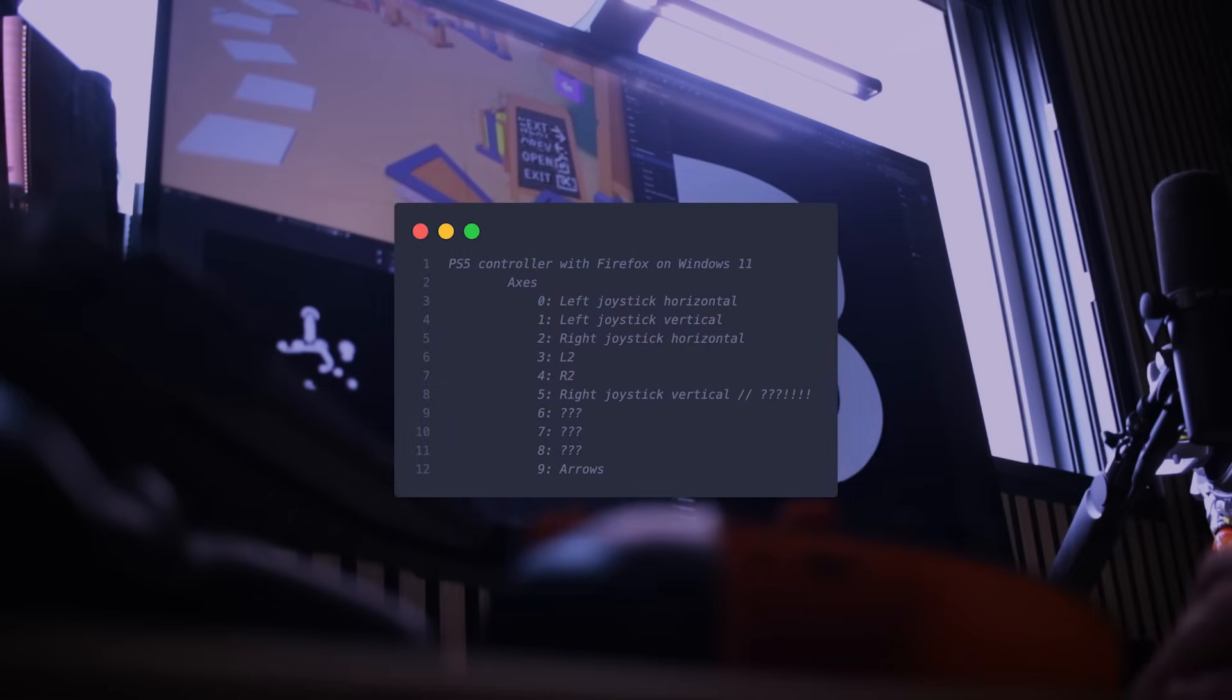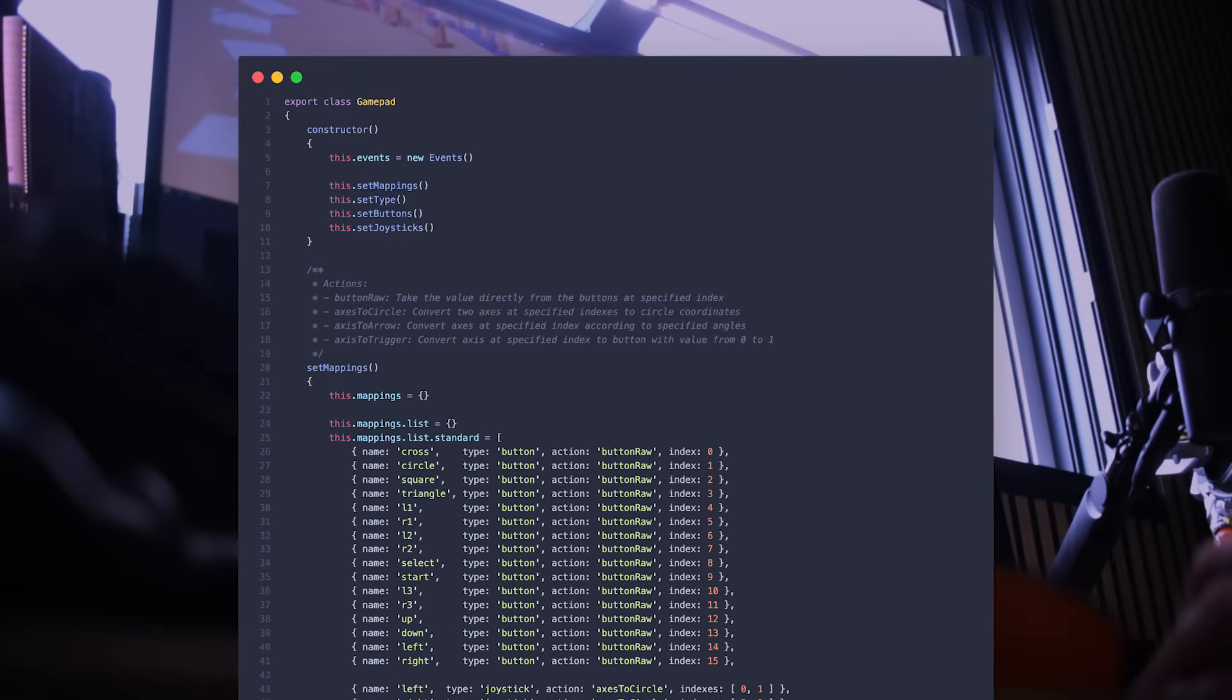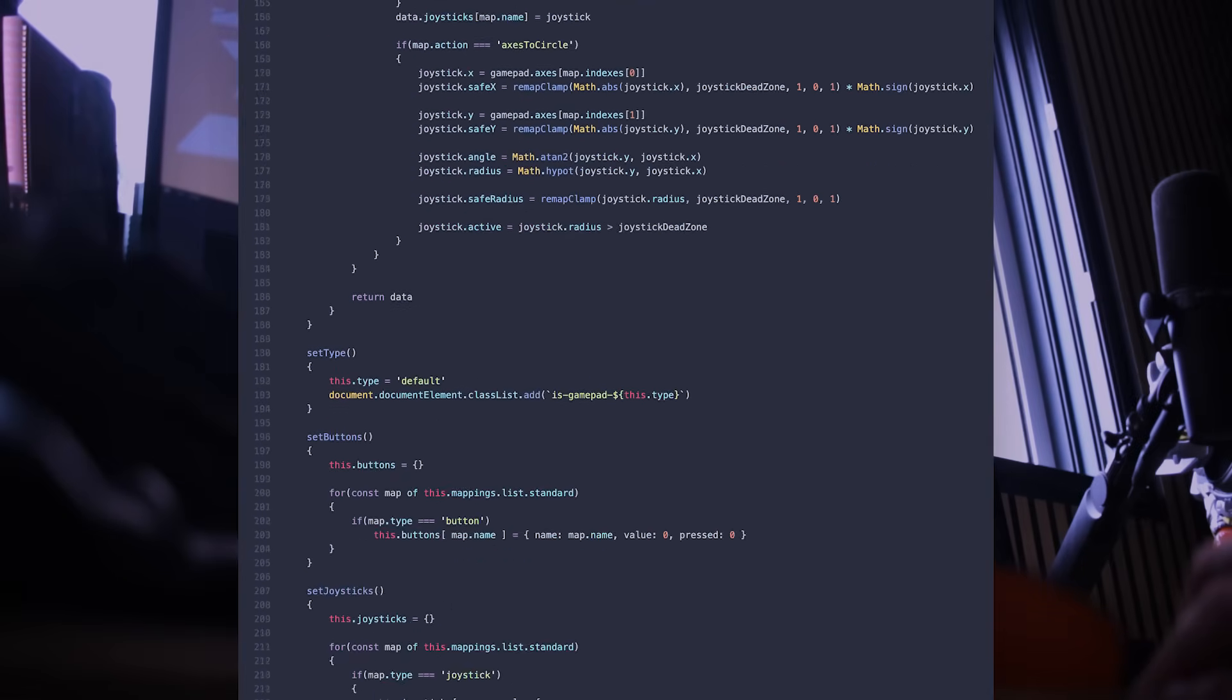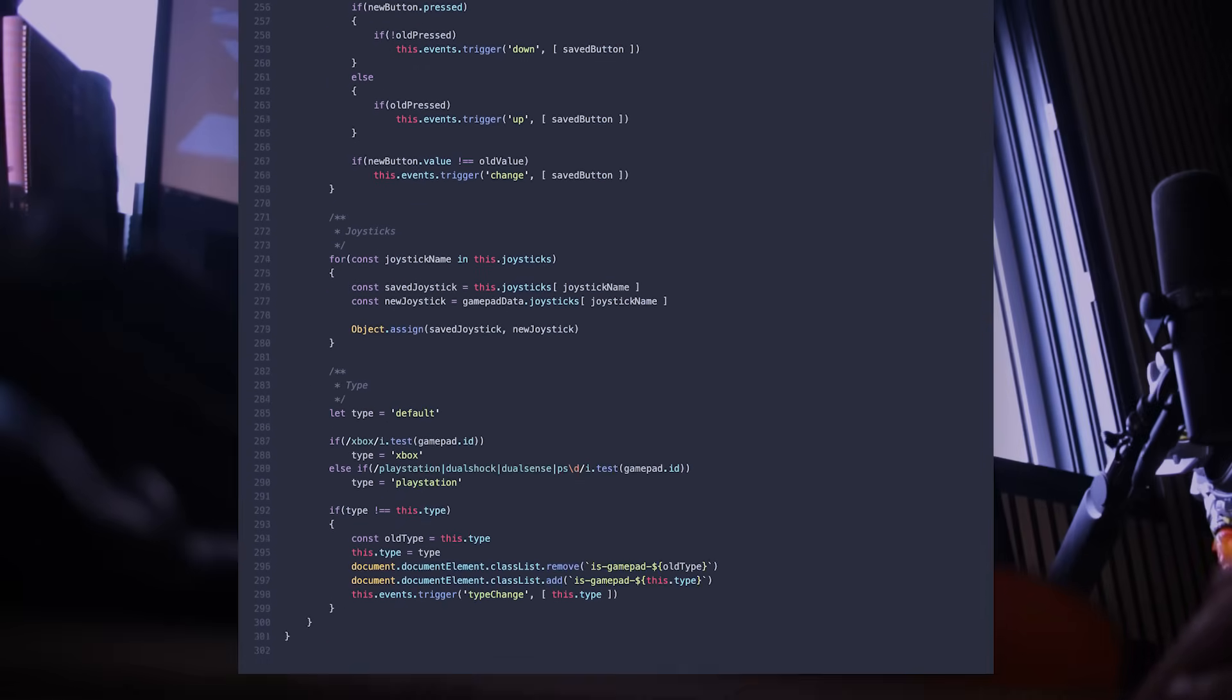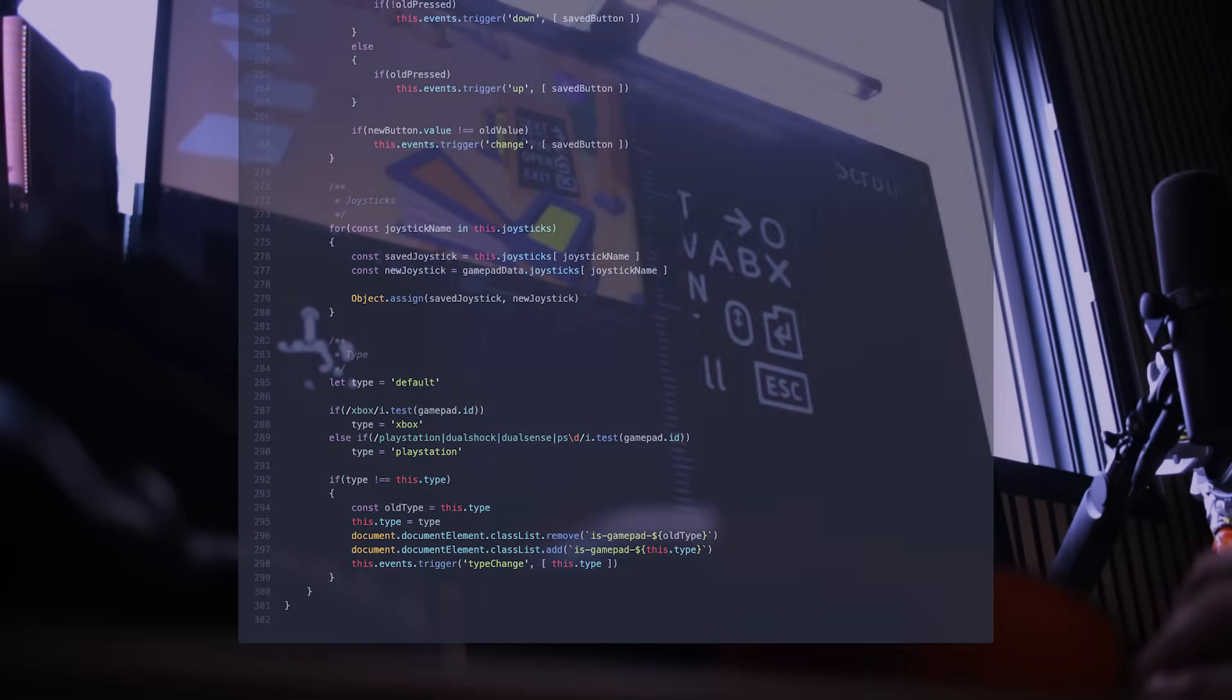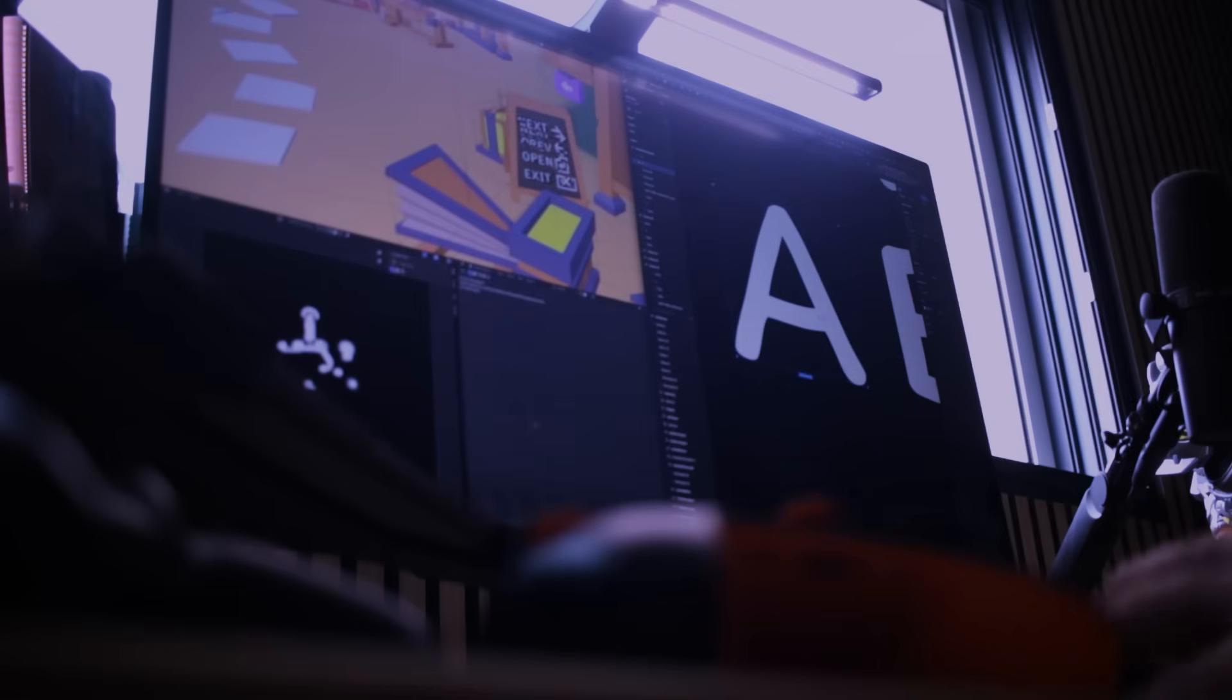So I implemented a gamepad class to normalize those mappings as best as I could. I triggered some events and made all the data available for the rest of the experience.